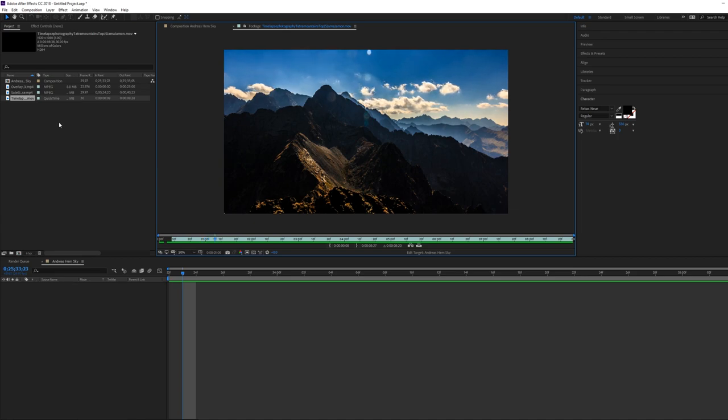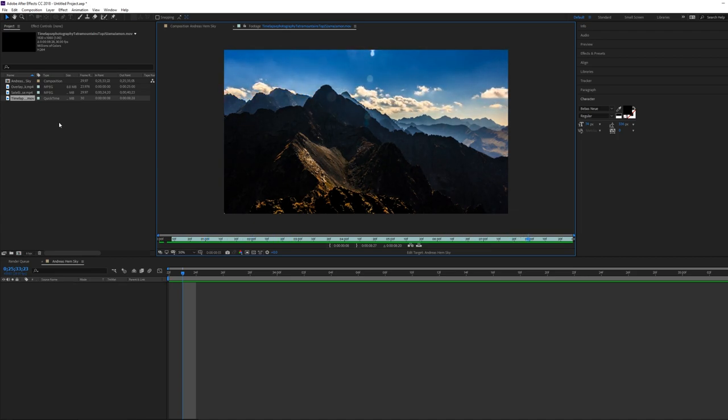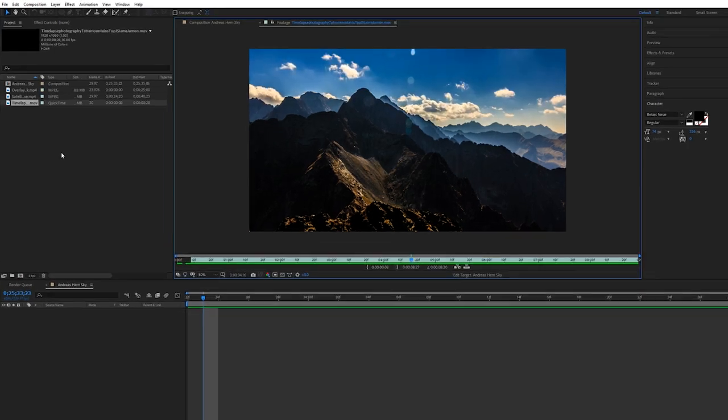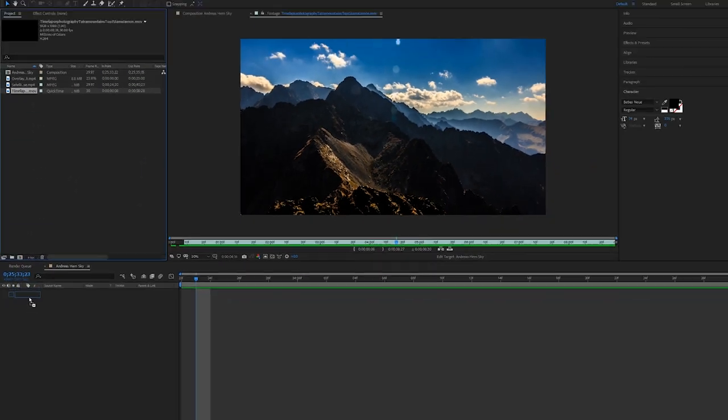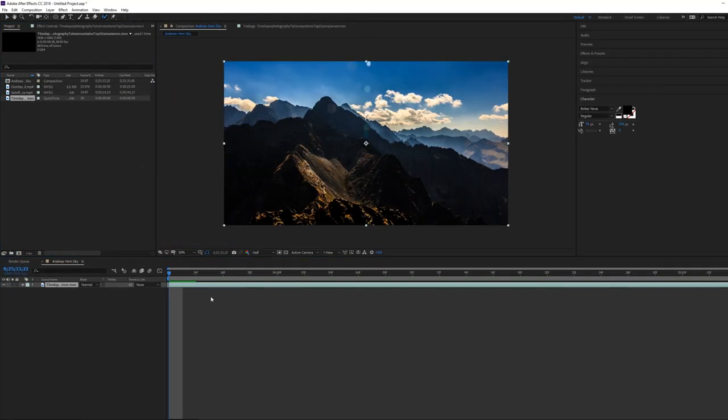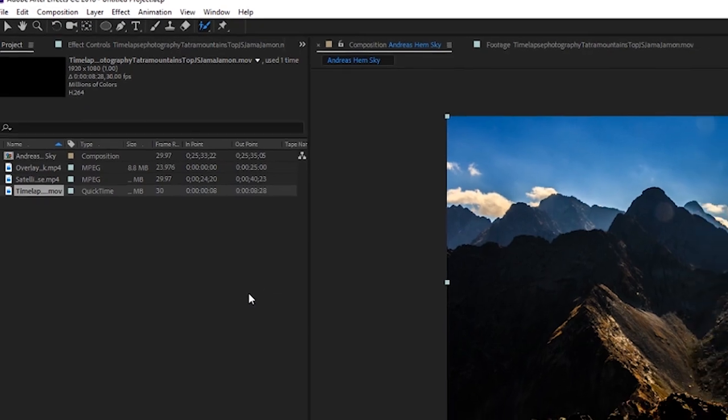So we're going to be working with this clip right here, which is a time lapse of mountains. The goal is to replace the sky with a space background. So first we want to drag our main clip into our composition. When you lay down the video you're going to be working with, you then want to go to the rotobrush feature up at the top. Make sure it's selected.